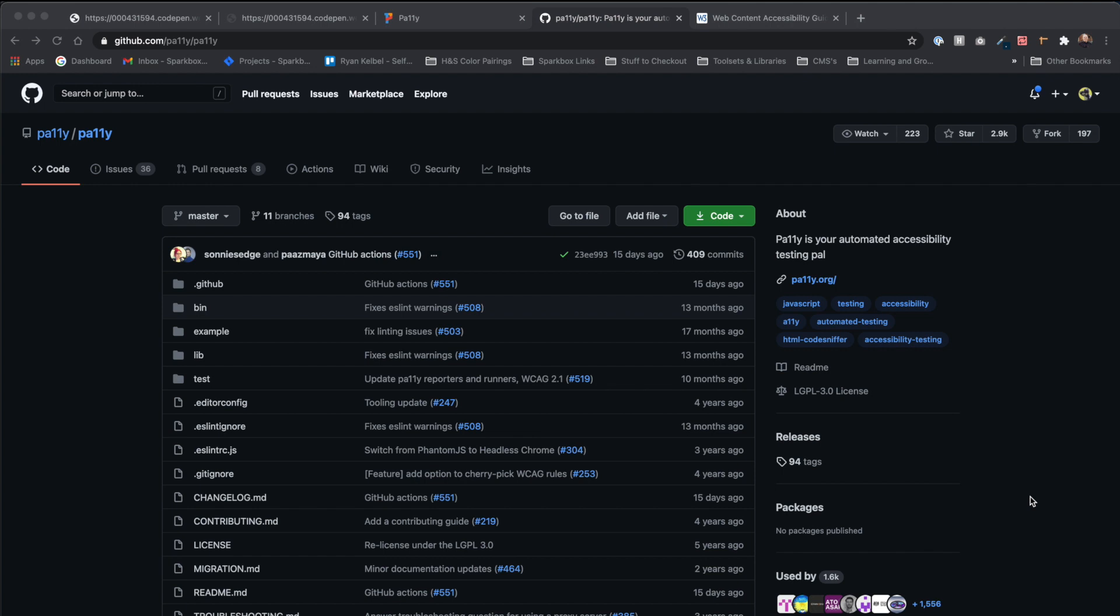While the availability and the cost of Pally is convenient, the setup may not be the simplest option for an accessibility tool when compared to other tools that require the installation of a Chrome extension. Pally is available for macOS, Windows, and Linux.